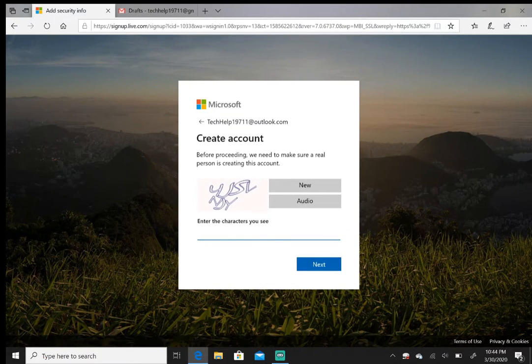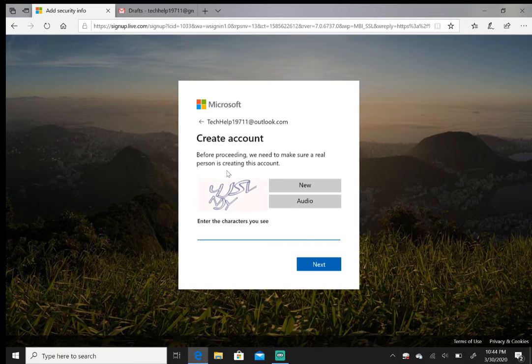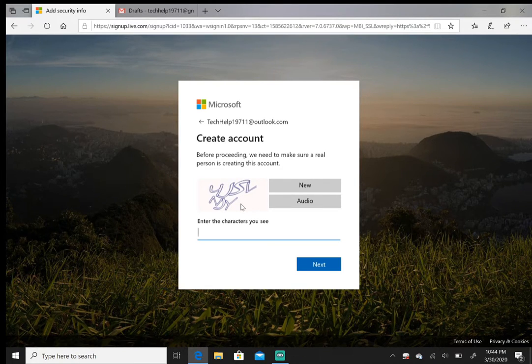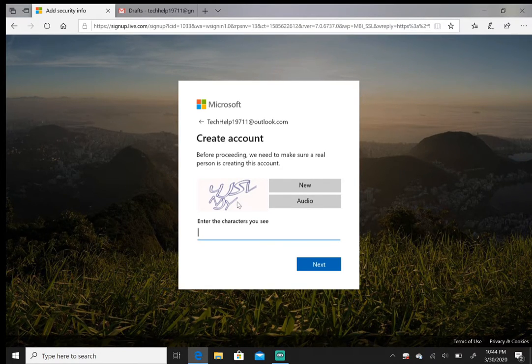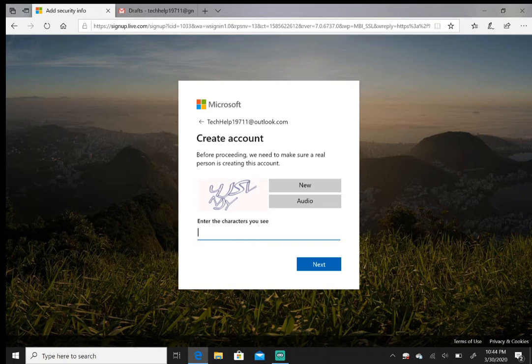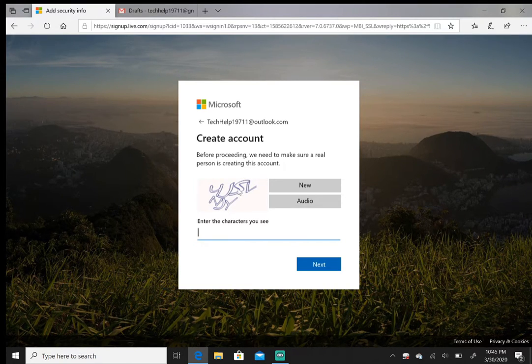Then you're going to get this little character box where you have to enter the characters below as you see them. I'm just going to hit 'New' so I can get a clearer one.